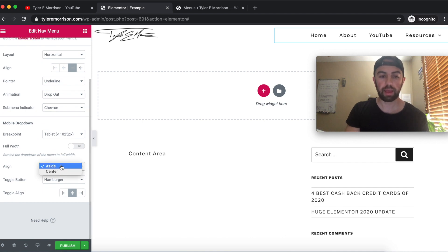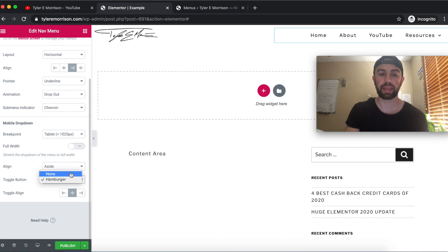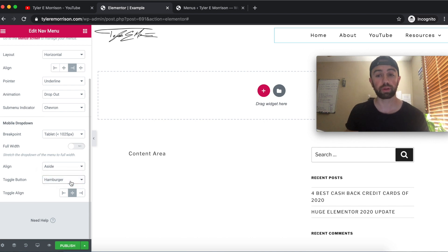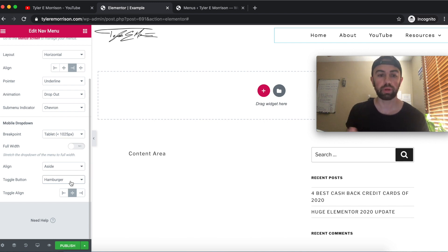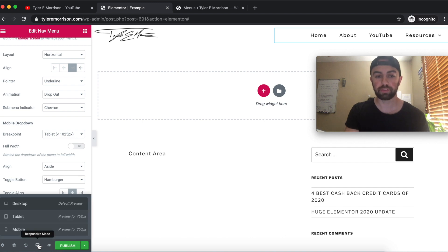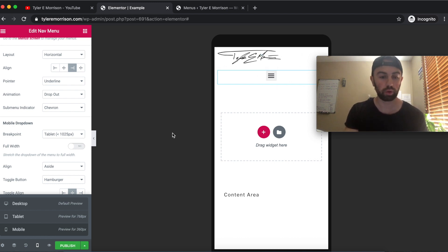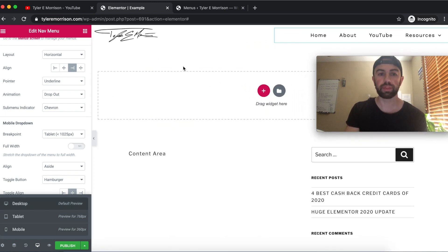For the Toggle Button — when we shrink this down to mobile view — do we want it to look like a hamburger or none? I typically like the hamburger look; it gives that typical touch-menu feel. The Toggle Align we'll just leave in the center for now. All of these settings you may want to adjust to fit your site and different devices.